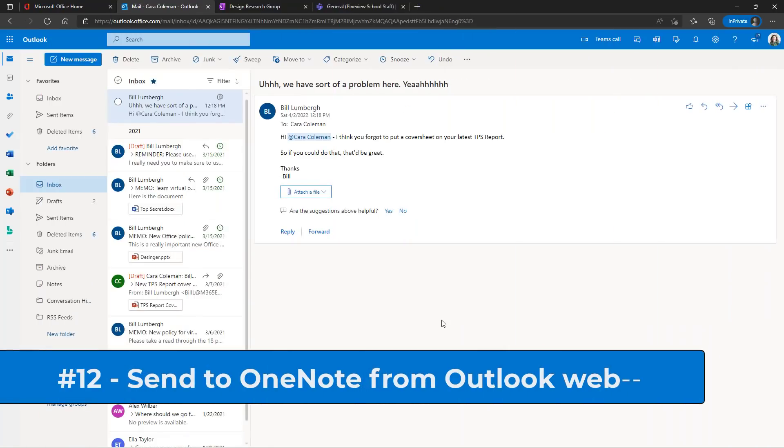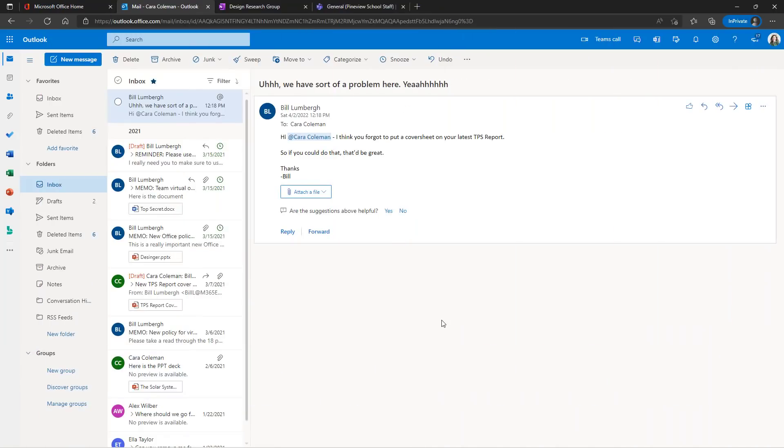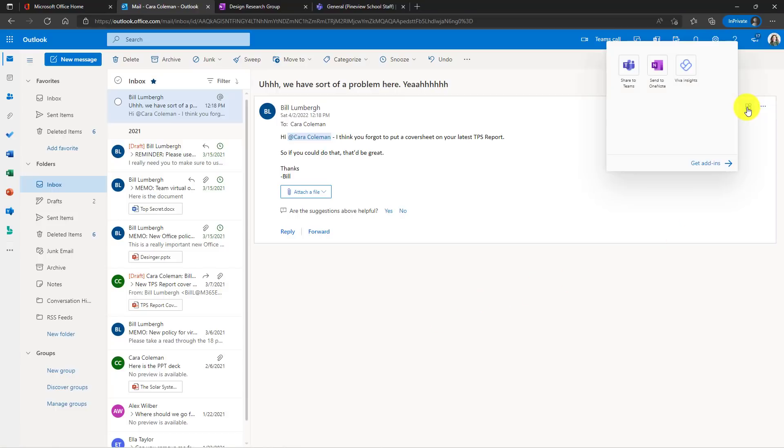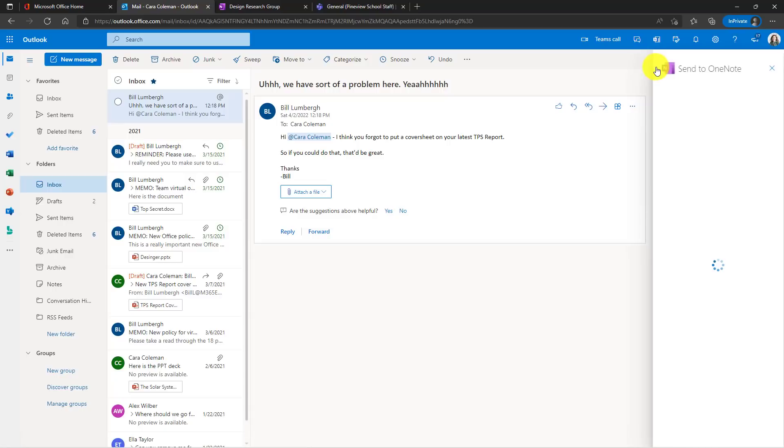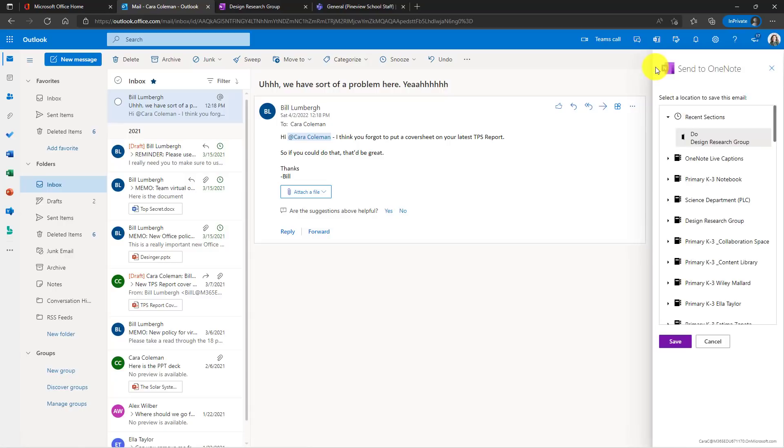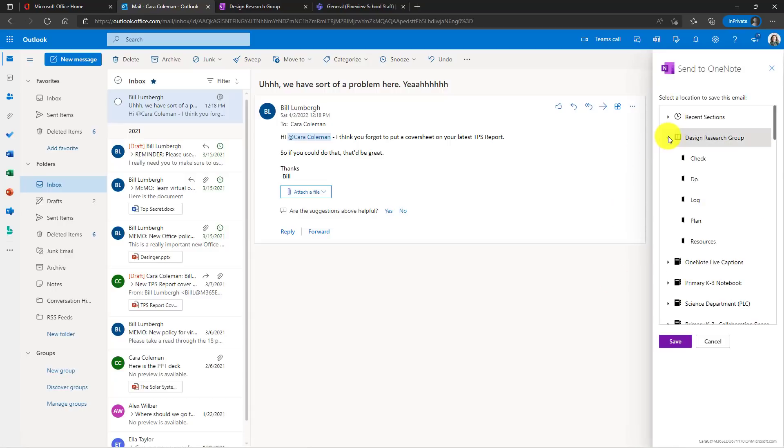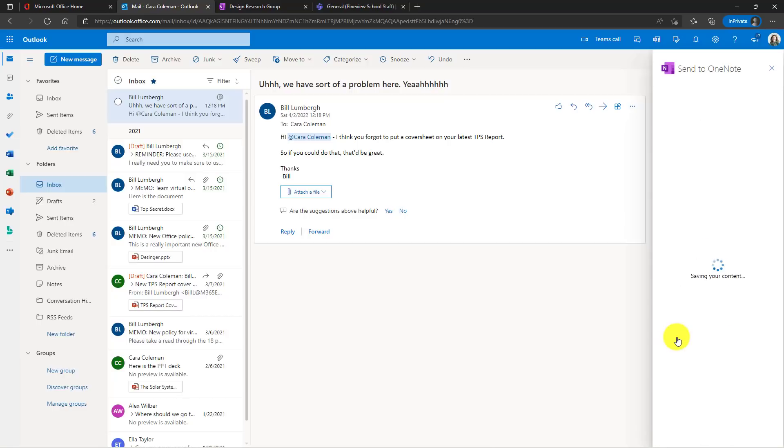The 12th new feature is sending an email directly into OneNote, similar to what you just saw with Teams. So I'm also going to go to the more apps icon here on the right, click that, choose send to OneNote and it gets all my notebooks. I'll choose the design research group and we'll put this into the plan section and choose save. That saves it right into my OneNote notebook automatically.